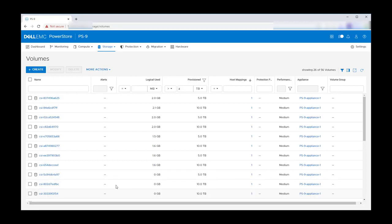In the PowerStore UI under Volumes, all 26 of the volumes that were created during the BDC deployment are listed. Using the filter, the volume name we copied from the persistent volume list can easily be found.